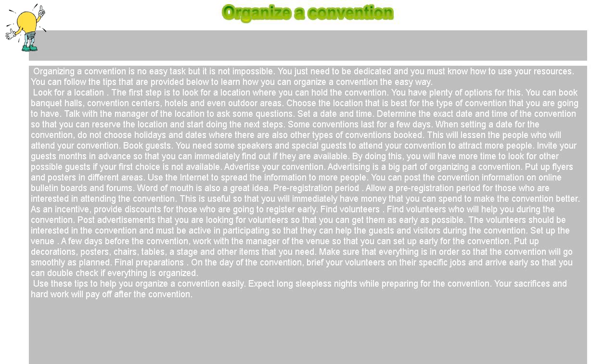Advertise your convention. Advertising is a big part of organizing a convention. Put up flyers and posters in different areas. Use the internet to spread the information to more people. You can post the convention information on online bulletin boards and forums. Word of mouth is also a great idea.